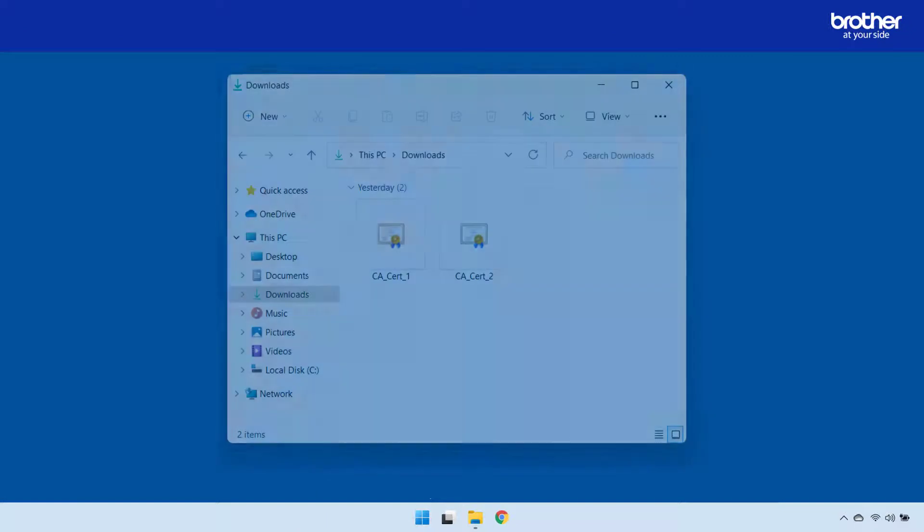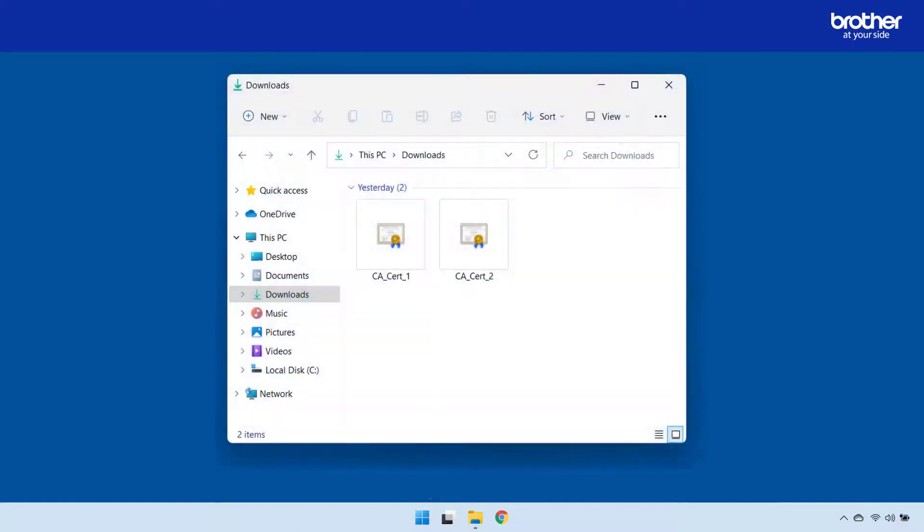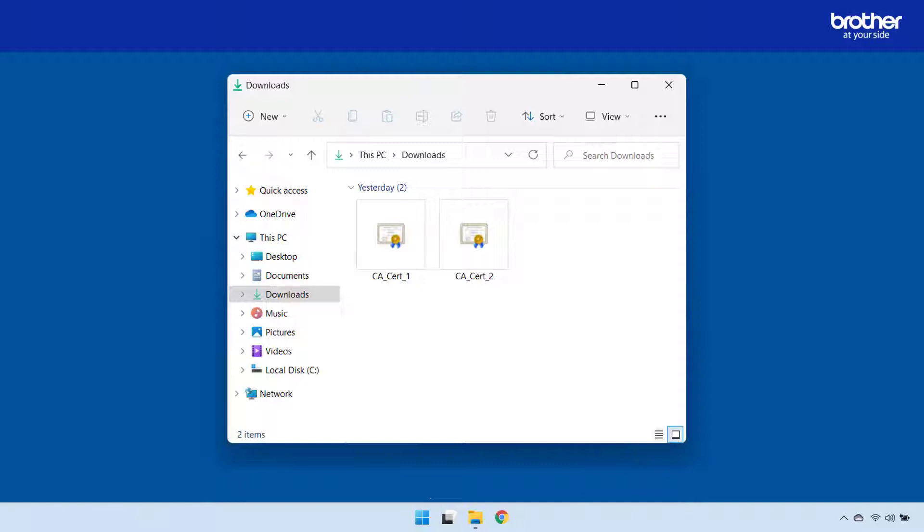Starting with how to check that your CA certificate is in the required format for your Brother device, which is Base64 encoded PEM X509. In this example I have what appears to be two identical CA certificates. One of them is in the correct format and the other one is not. But how can you tell which one is which?